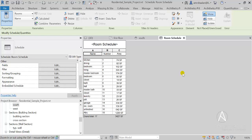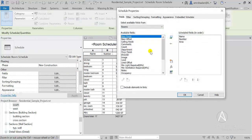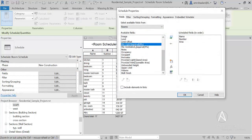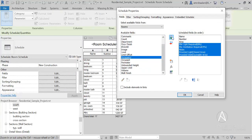The app creates and populates the schedule parameters for you. What's remaining is just to add those parameters to your schedule.